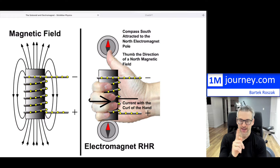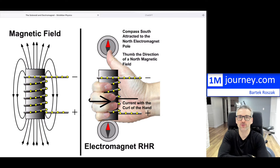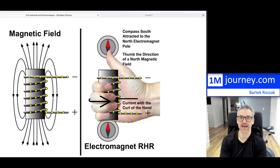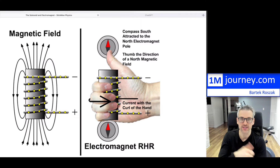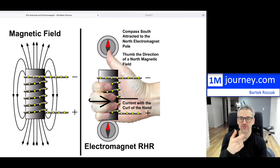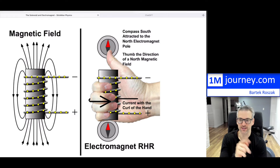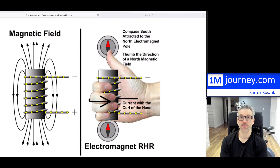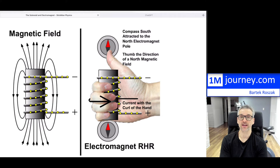Typically in the center we place a ferromagnetic soft iron core to wind around, which also increases the magnetic field. Even without that core, winding the wire and turning on the current creates a magnetic field — making this an electromagnet, because electricity flows, creates a current, and generates a magnetic field all the way around.